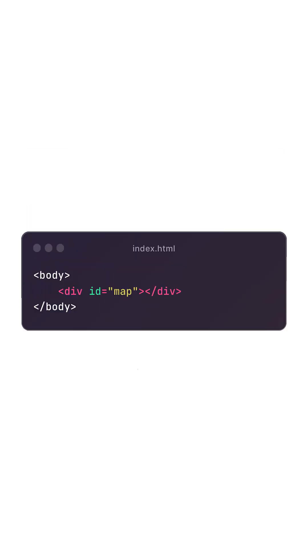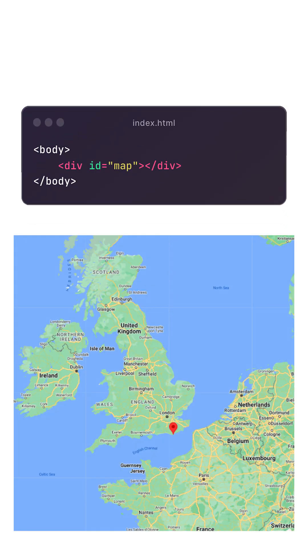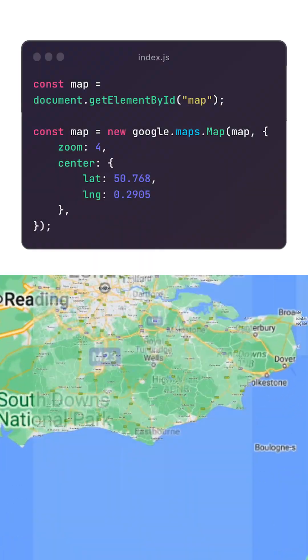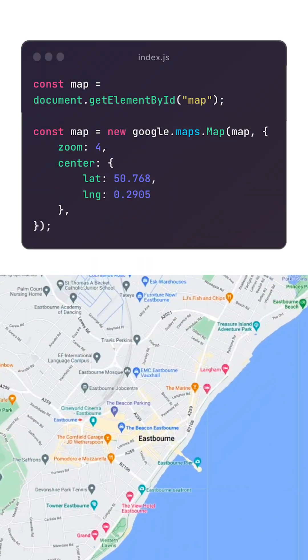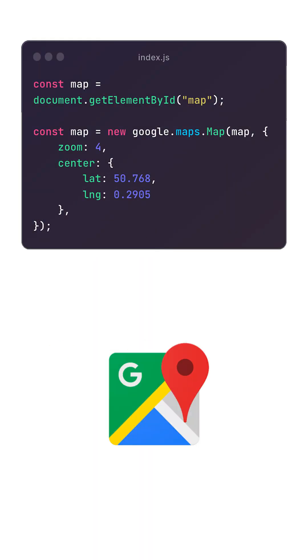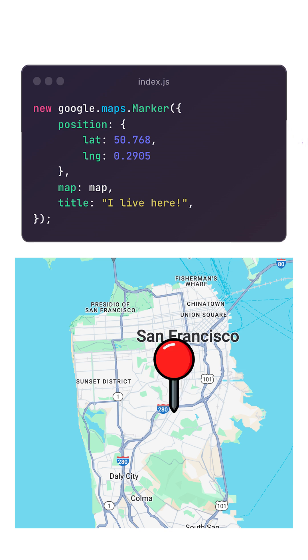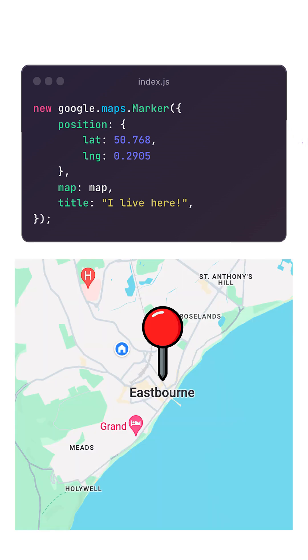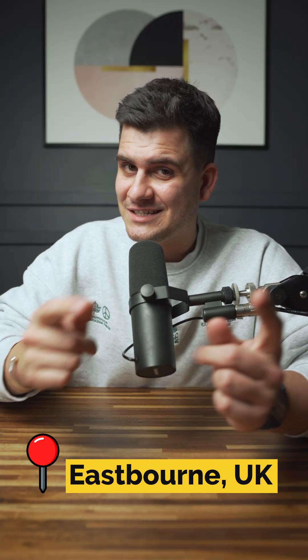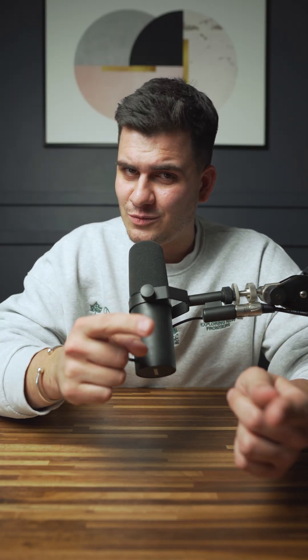So, where am I from? Let me show you. We can render a simple map and use interactive mapping with the Google Maps API. We can pin a marker on the map and customize it as we wish. And that's where I live — it's called Easeborn and it's in the UK.